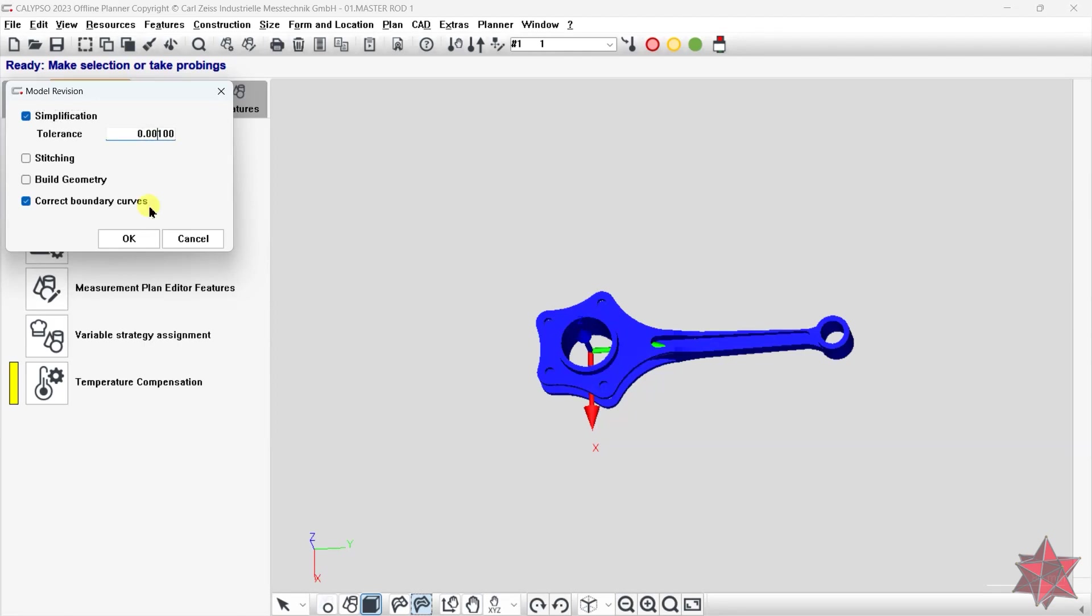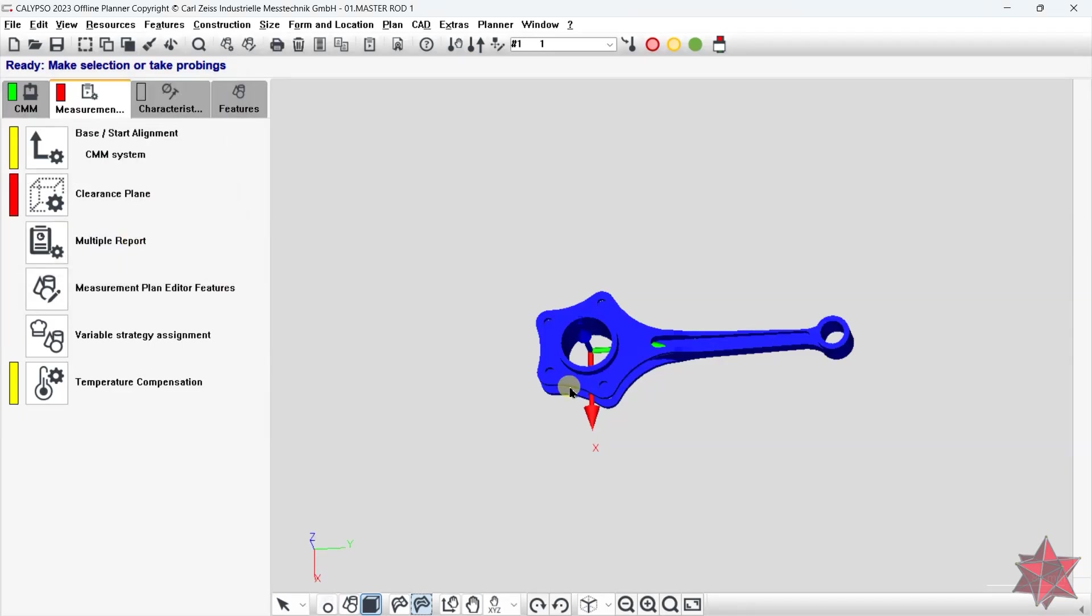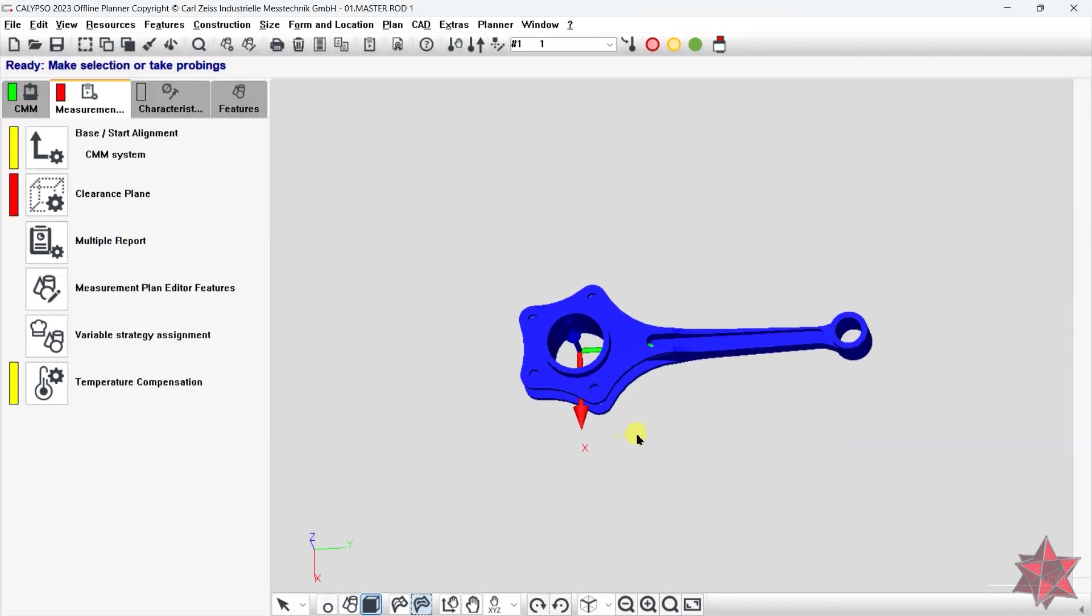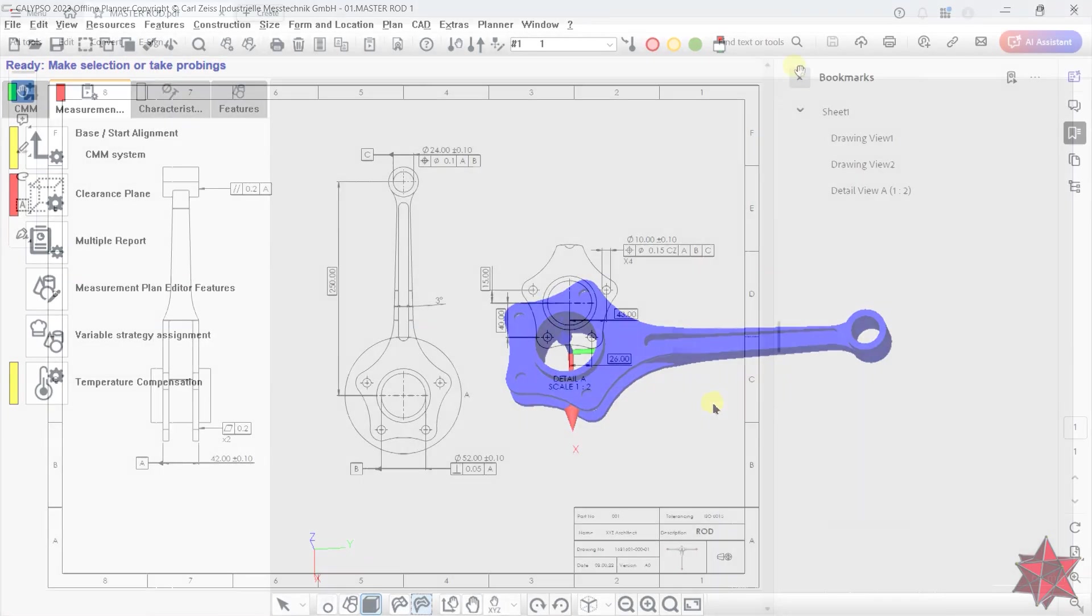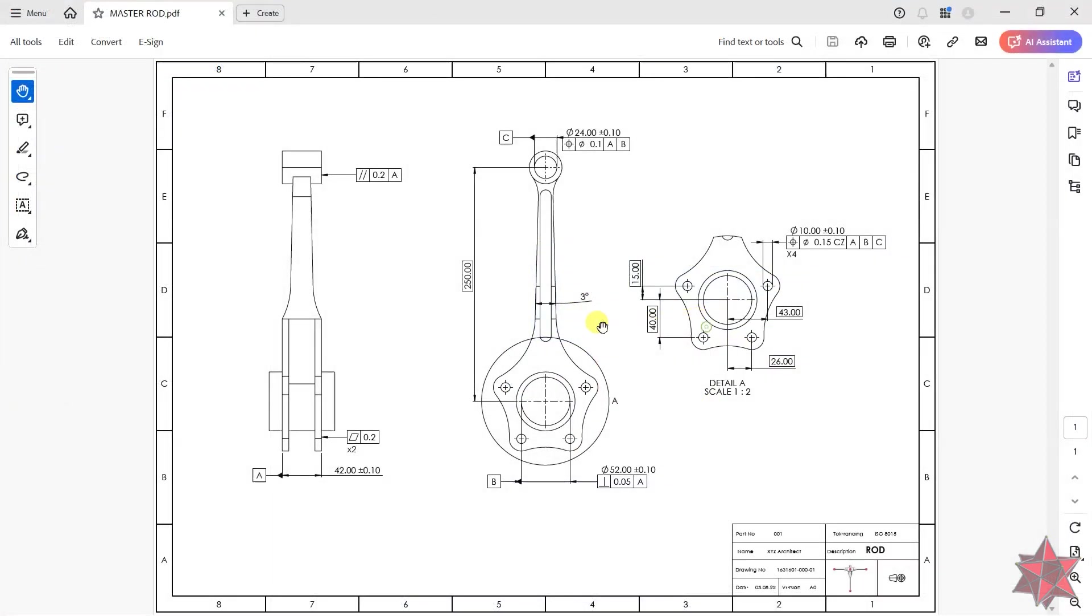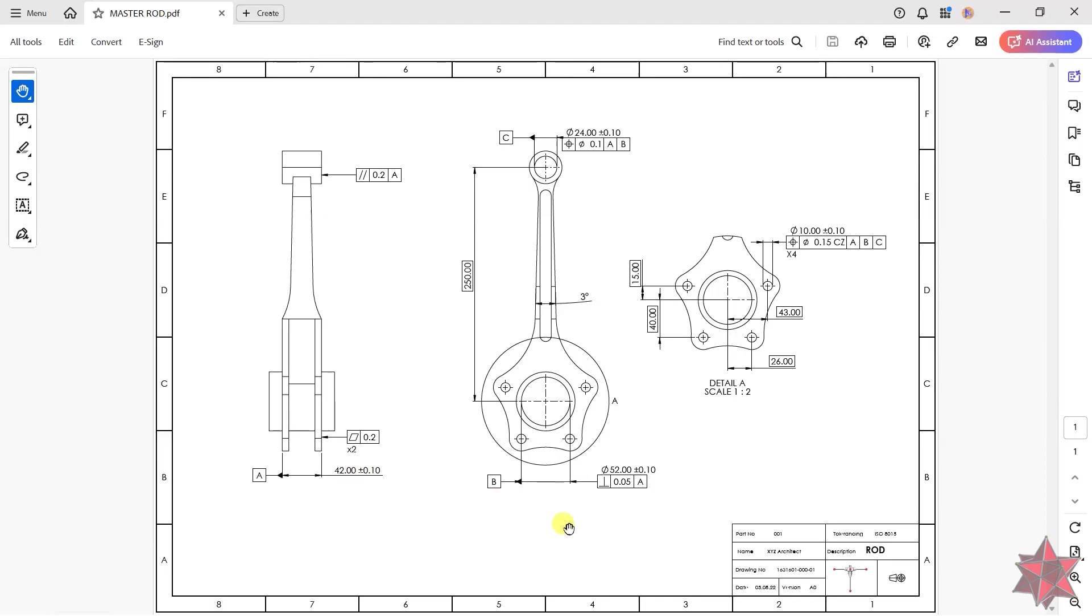Leave correct boundary curves checked and check also simplification and set the tolerance of 1 micron. Next step, of course, is to open the drawing and see what it is asking us to do. We have datum A, the center plane from these two surfaces, datum B, the cylinder from here, and datum C, the other cylinder from here that is going to give us also the orientation of the part.